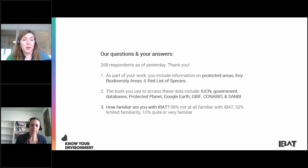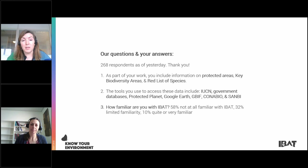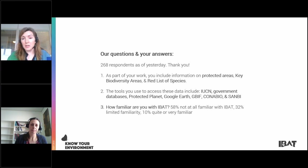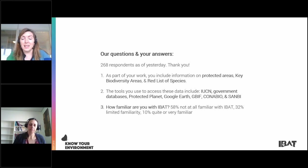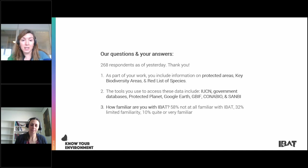You responded that as part of your work you include information on protected areas, key biodiversity areas, and the Red List of species. The tools you use to access these data include IUCN websites including the Red List website, government databases, Protected Planet, Google Earth, GBIF the Global Biodiversity Information Facility, and government portals such as Canabio and SANBI. When asked how familiar you are with IBAT, 58% are not at all familiar, 32% have limited familiarity, and 10% are quite or very familiar.